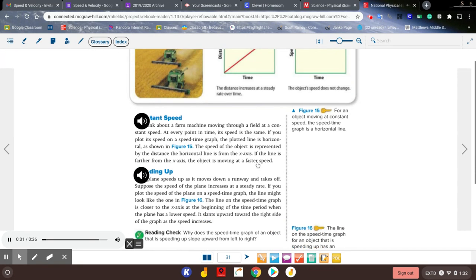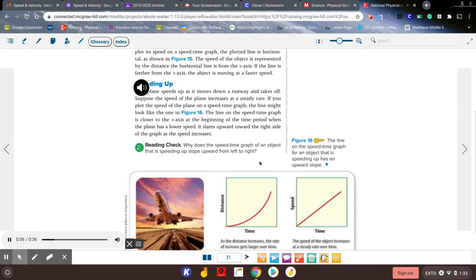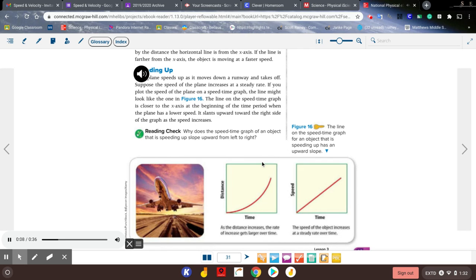Speeding up: a plane speeds up as it moves down a runway and takes off. Suppose the speed of the plane increases at a steady rate — if you plot the speed on a speed-time graph, the line might look like the one in figure 16. The line is closer to the x-axis at the beginning when the plane has a lower speed, and it slants upward toward the right as the speed increases. This is why the speed-time graph of an object that is speeding up slopes upward from left to right.